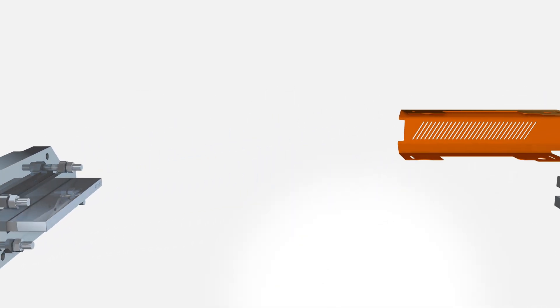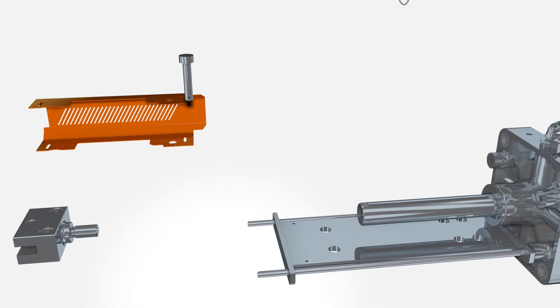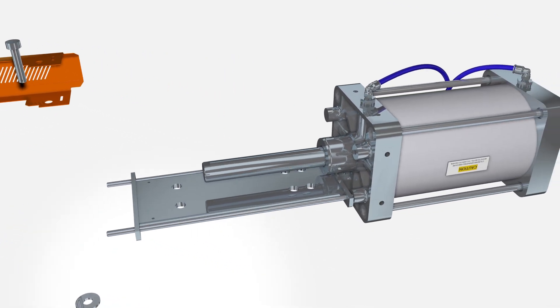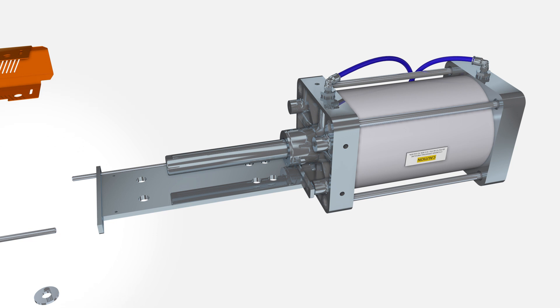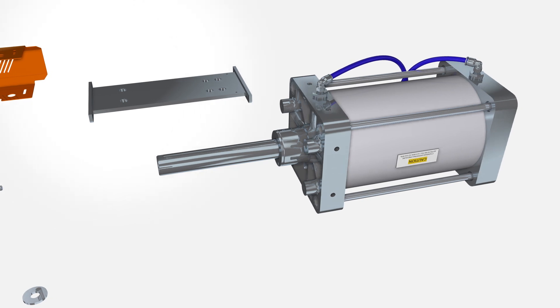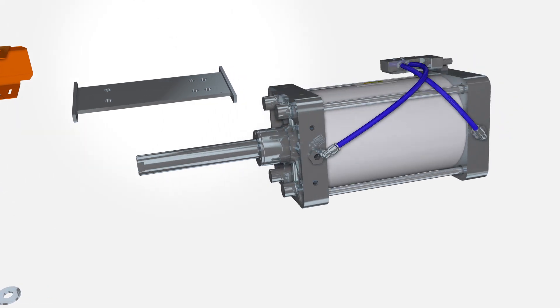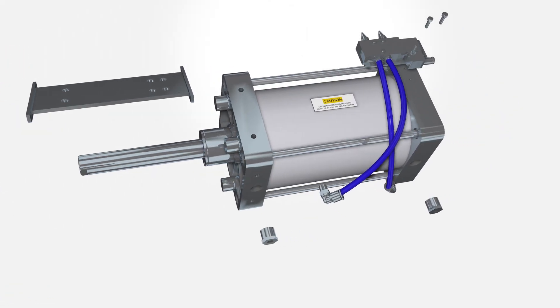Set the valve section aside and turn your attention to the body and cylinder section we separated earlier. Remove the two lower tension rod transition beams and the lower transition plate and set them aside. Disconnect the control valve assembly from the cylinder.